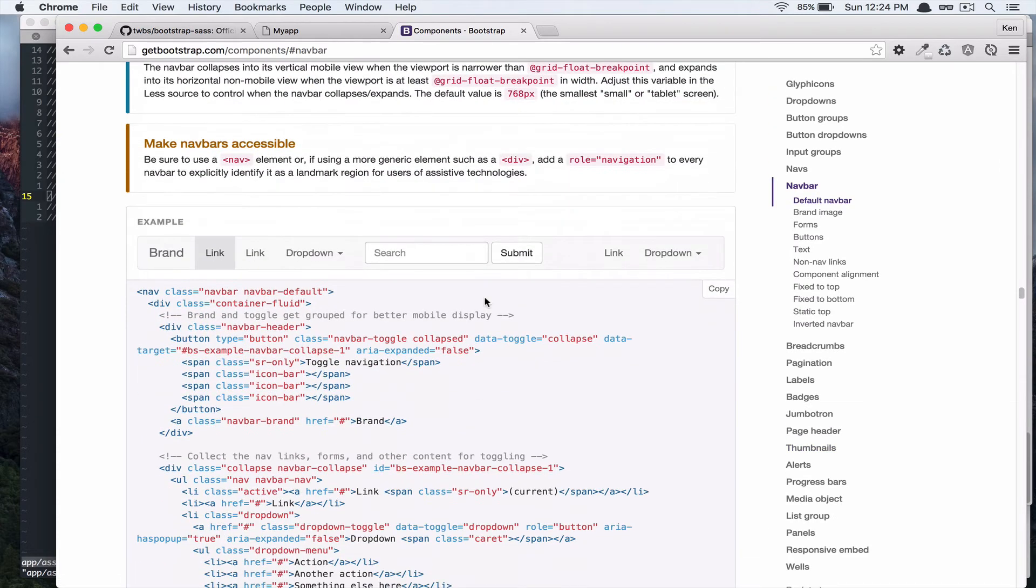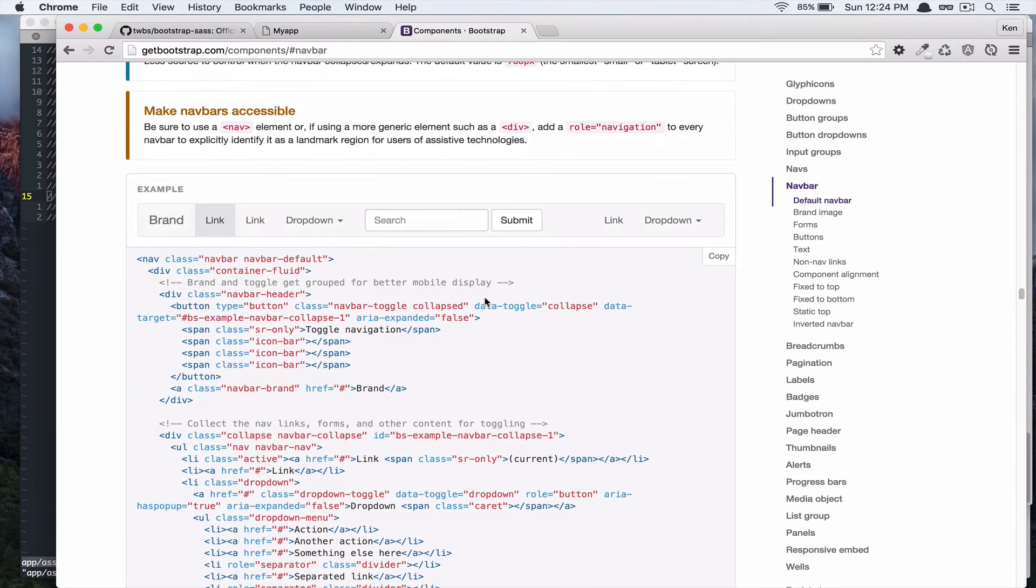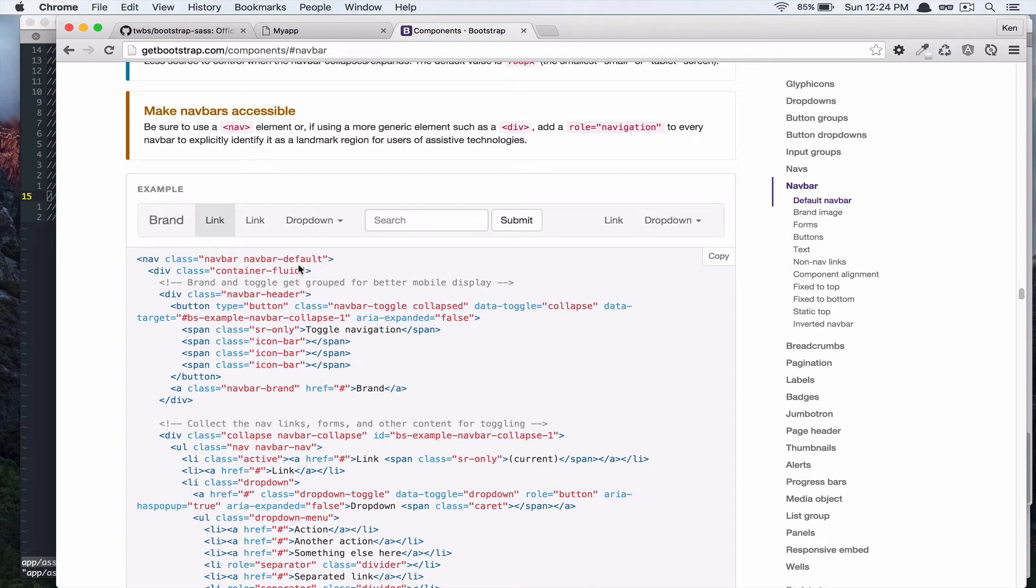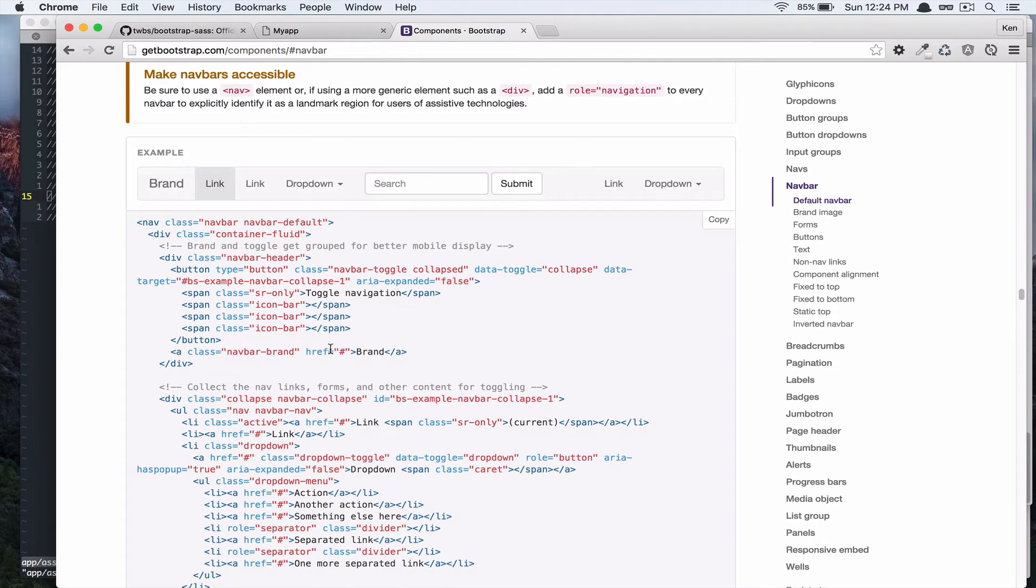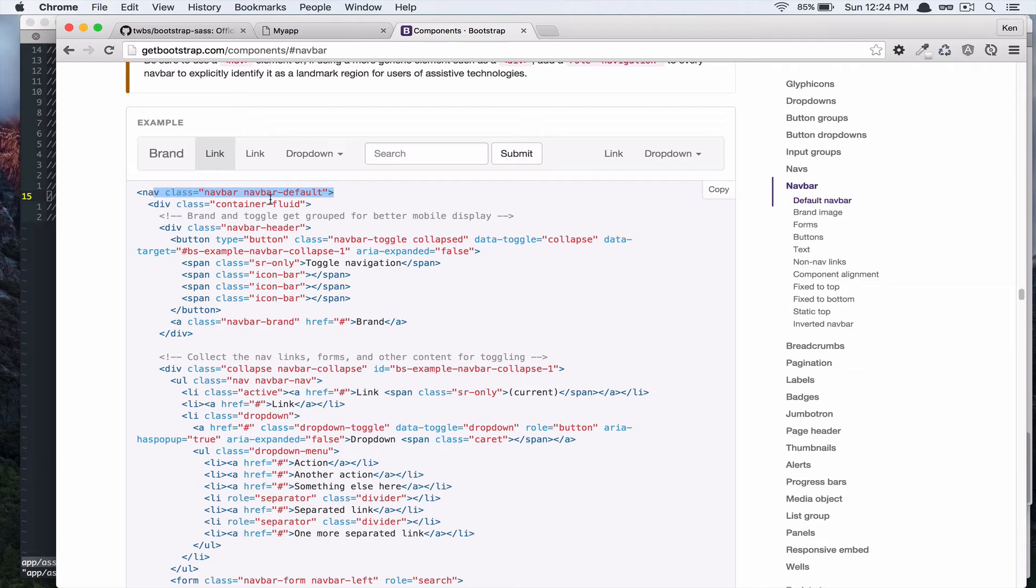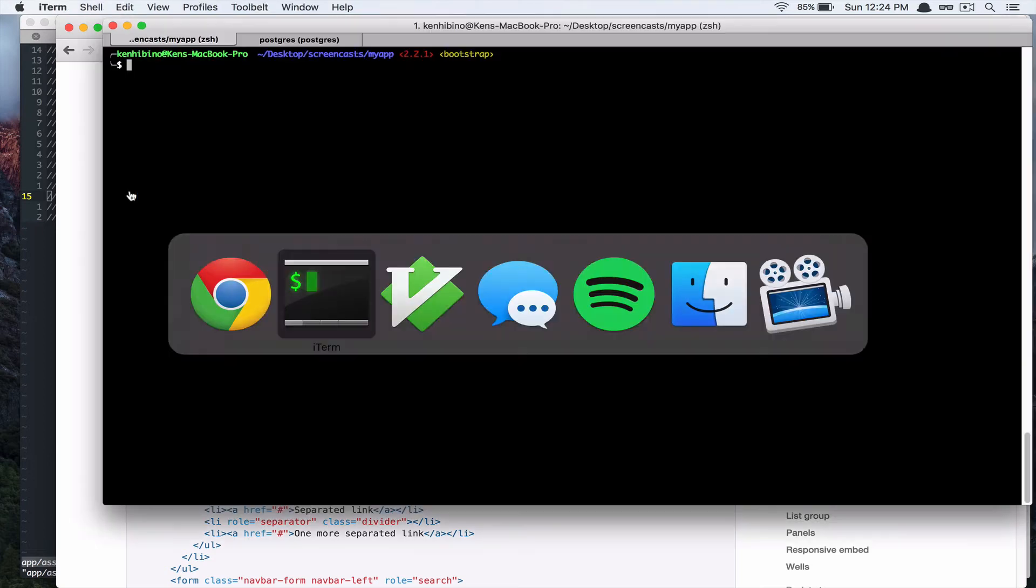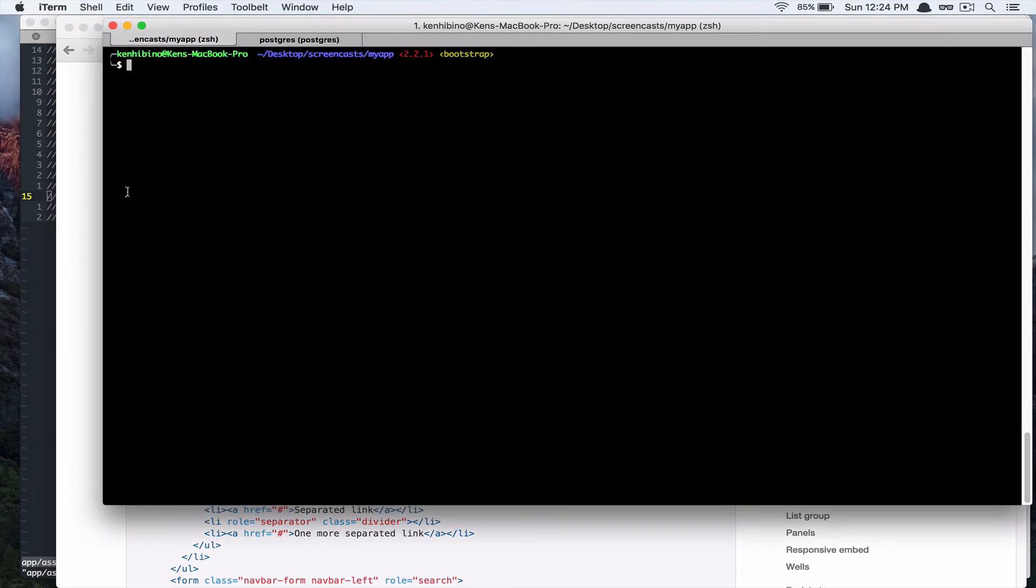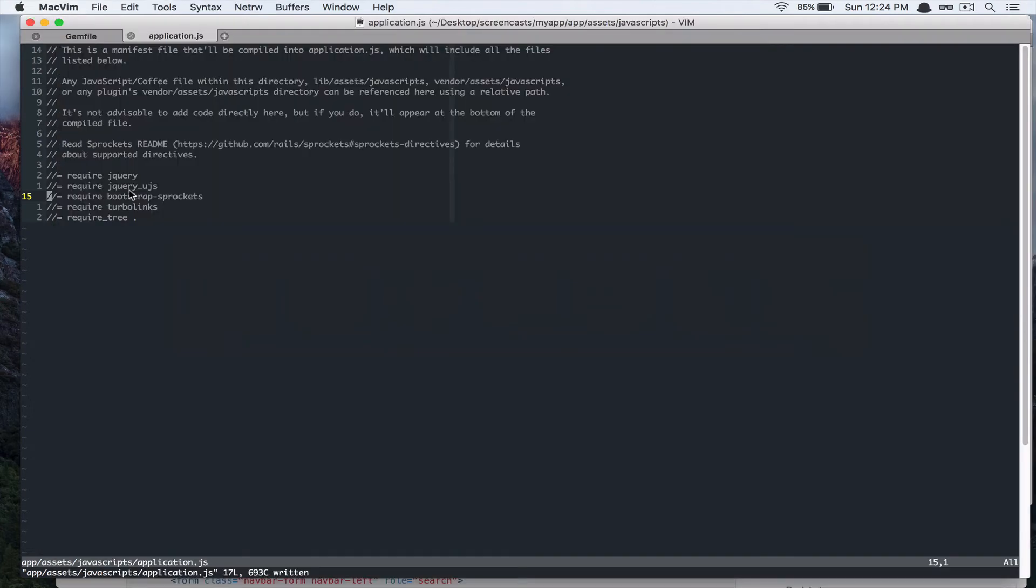And, it has this example. So, it looks like you have to have this nav tag with a class of navbar and navbar default div. So, let's do that. So, I'm just going to. Alright. So, let's take this. Let's take these two lines, actually. And, let's go to application.